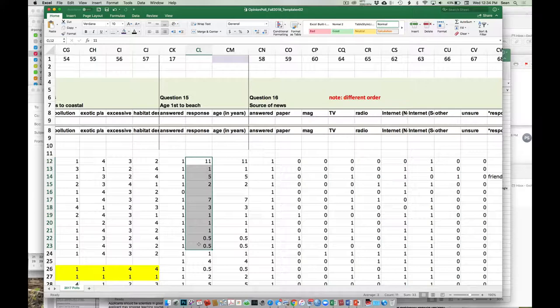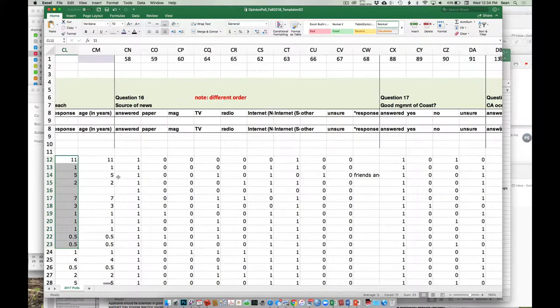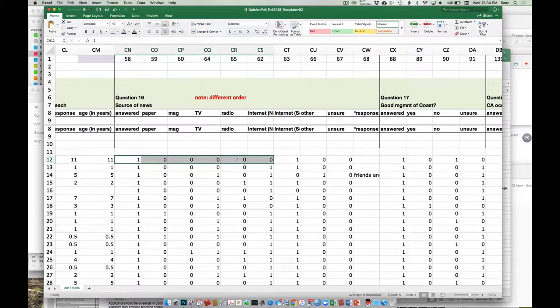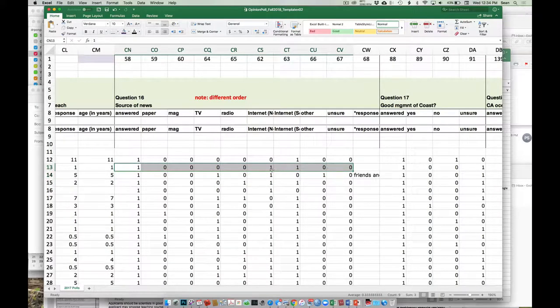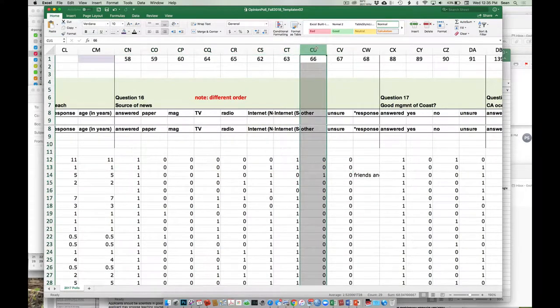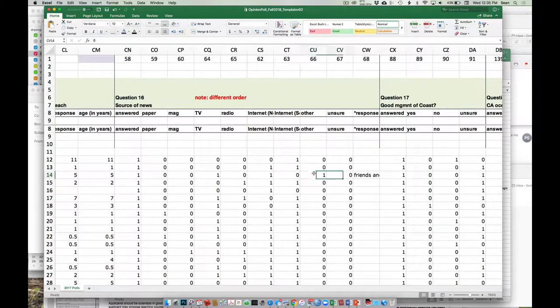The next one is source of news — this is the first one where they could pick multiple things. This person said they got their news from both internet news sites and from social media, so that wouldn't be flagged yellow because in theory they could tick all of them. Also note this is one of the first ones with an 'other' fill-in-the-blank option — if they wrote anything in that option, enter it as a one and put whatever they wrote in the fill-in-the-blank field to the right.